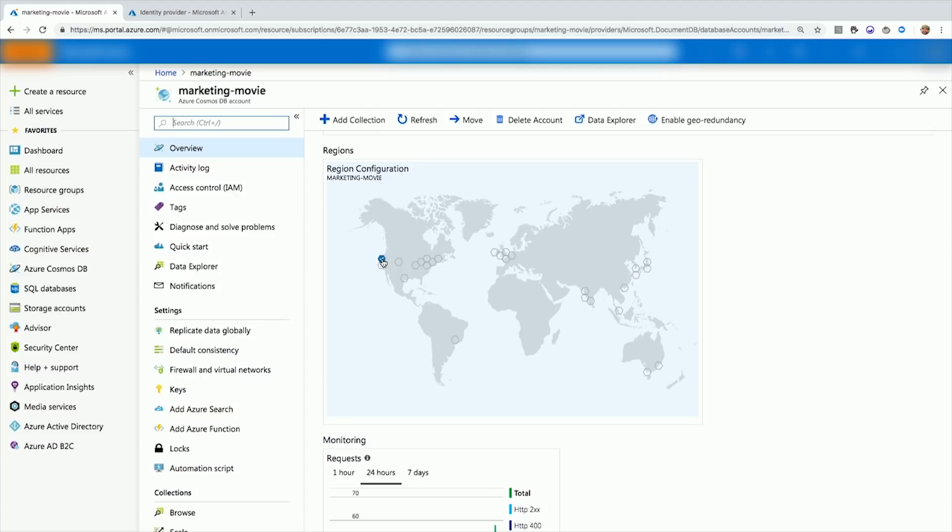The globally distributed part means that I could go through and I could say, all right, instead of just having a read region in Seattle, I could create read regions all over the world. That way, no matter where you are, or no matter where I am and I want to see movie reviews, I could enable these and have fast data downloading to my device.